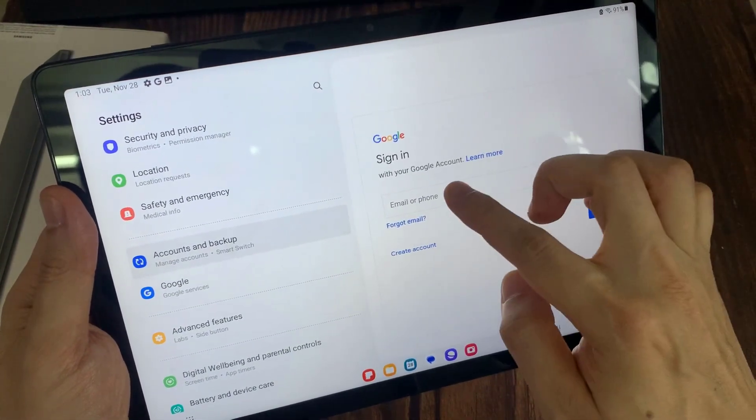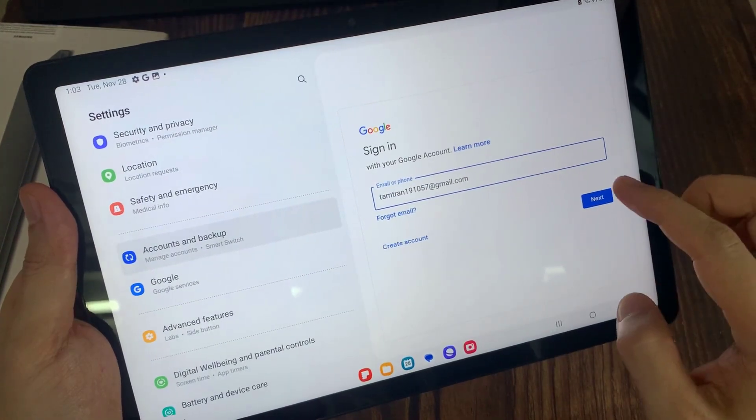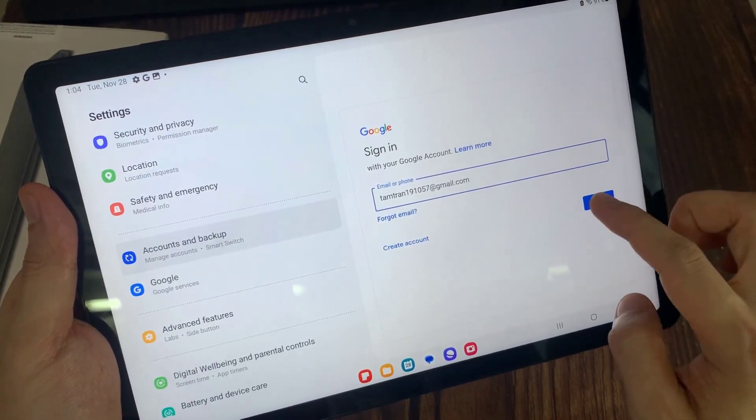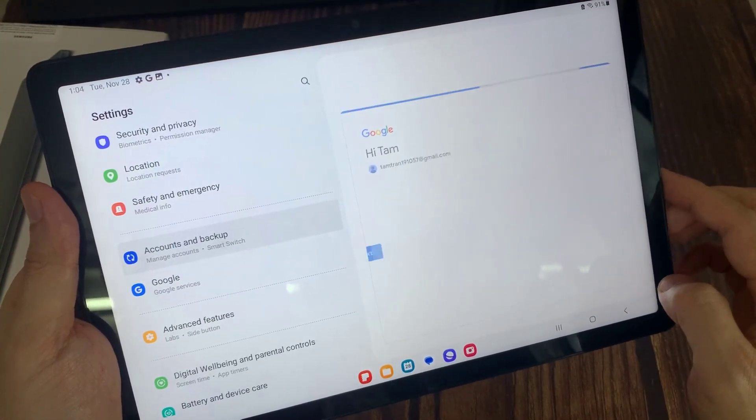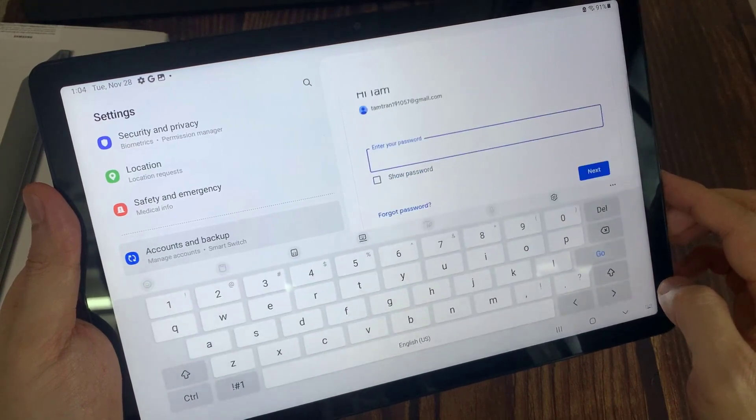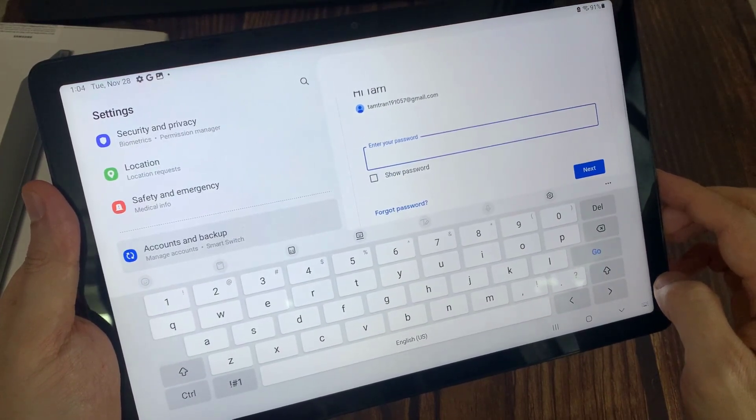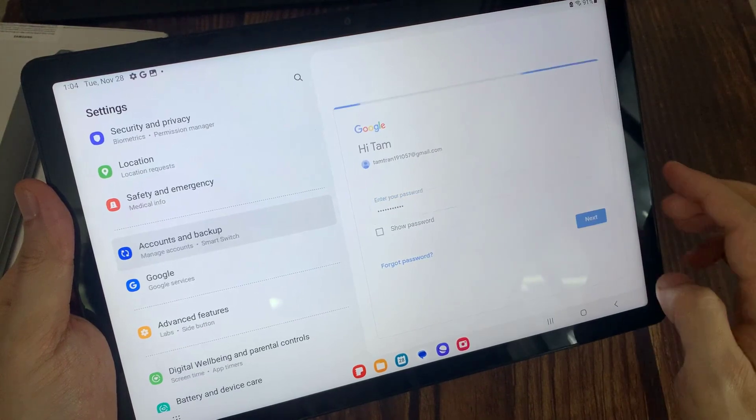Enter your email address. Then tap on Next. Enter your email account password. Tap on Next.